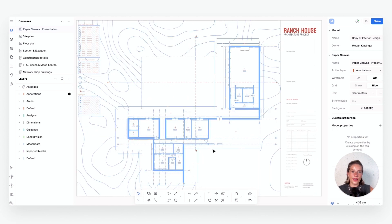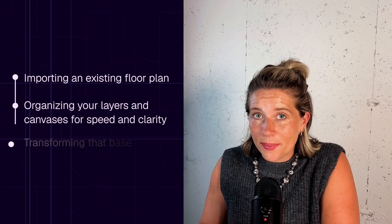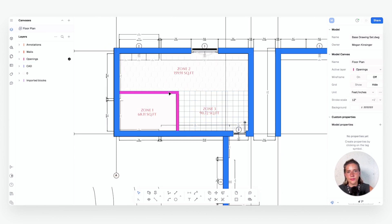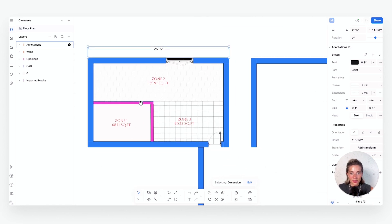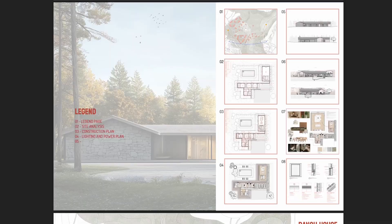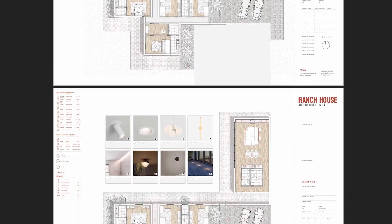Today we took the first step in building your professional drawing set: we imported an existing floor plan, organized our layers and canvases for speed and clarity, and transformed that base file into a full construction plan. With this foundation in place, a clean well-structured setup saves hours of rework and makes every sheet you create from here on out faster and easier. In our next lesson we'll build on this by creating furniture layouts and mood board finish plans. If you haven't already, download the free drawing template below and follow along with your own projects. If you found this lesson helpful, please like, subscribe, and turn on notifications — see you in lesson three!